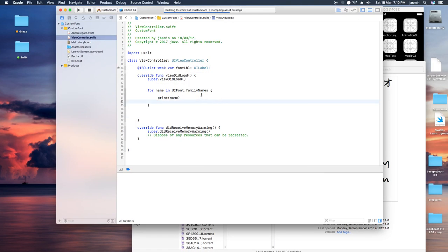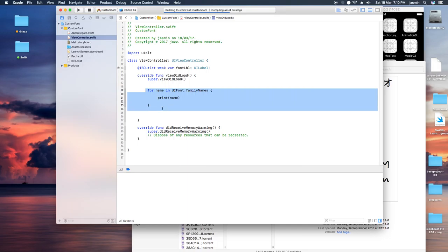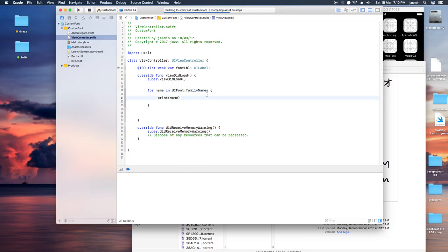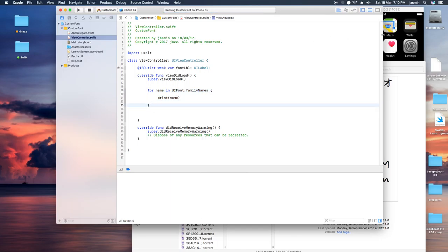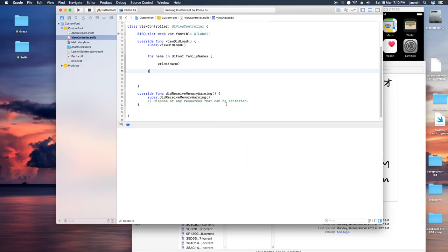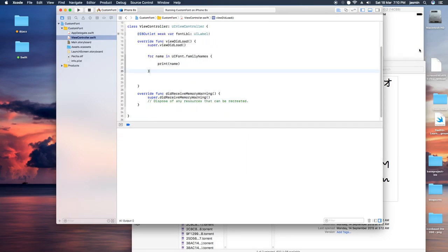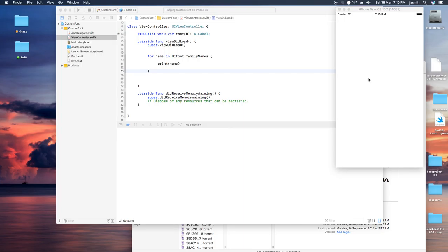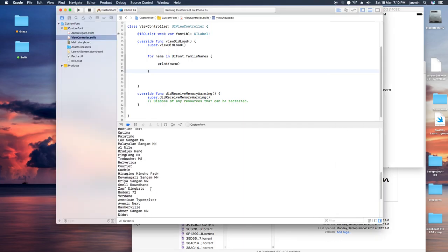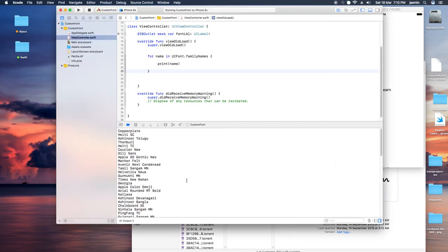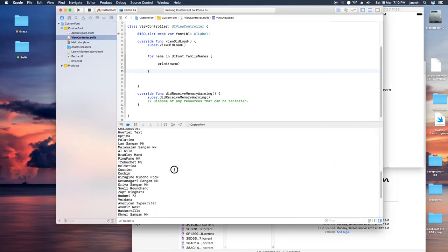Now, how to integrate this with our application? Let's make an IBOutlet for this label. Note that fonts may have different types of attributes like light, bold, regular, and all that. If we want a specific one, we need to list down the fonts by name.